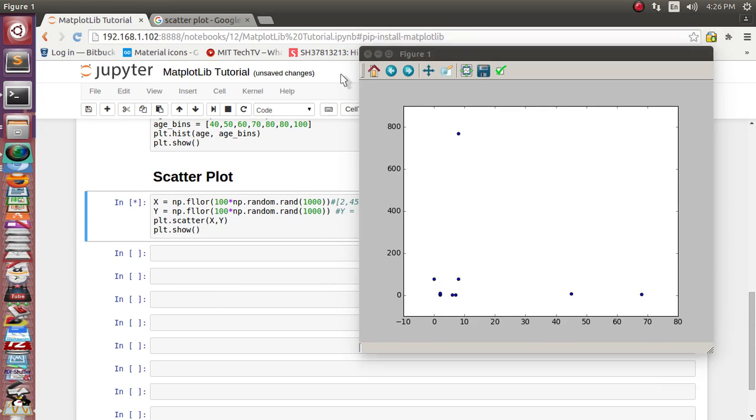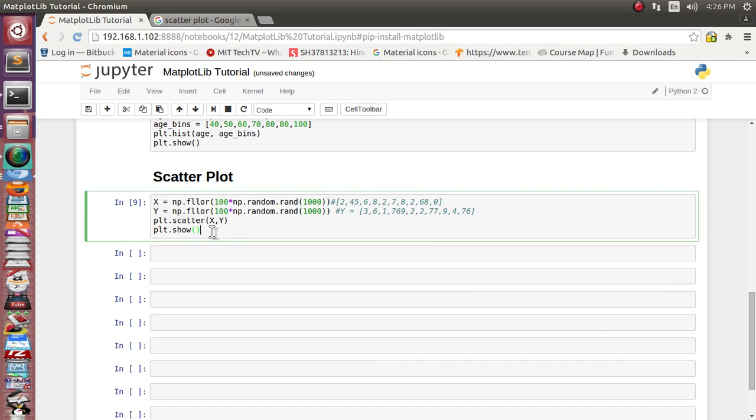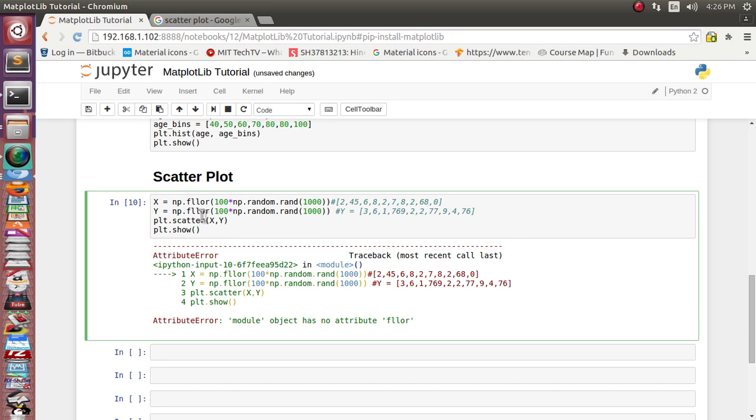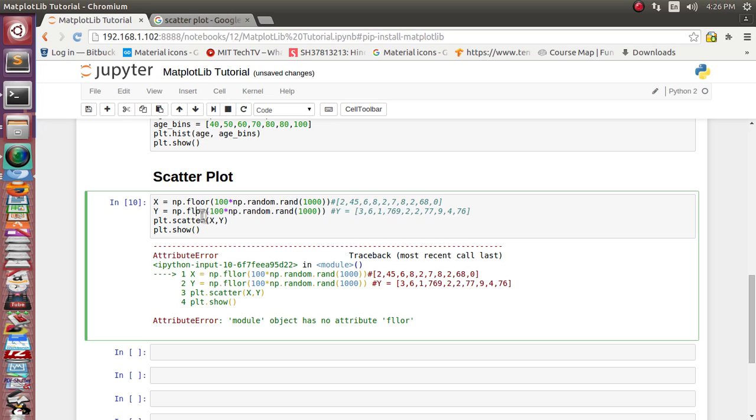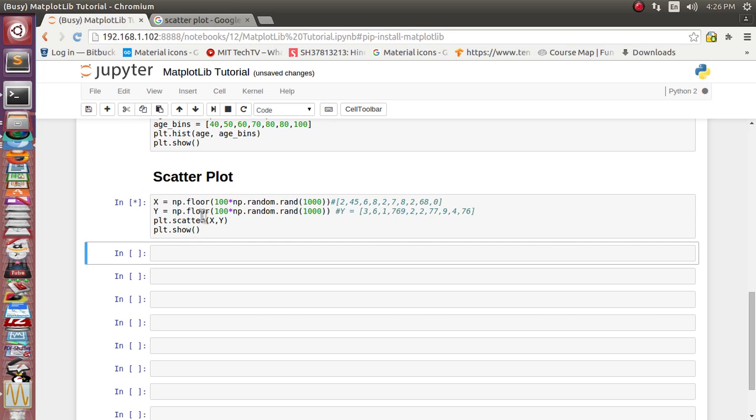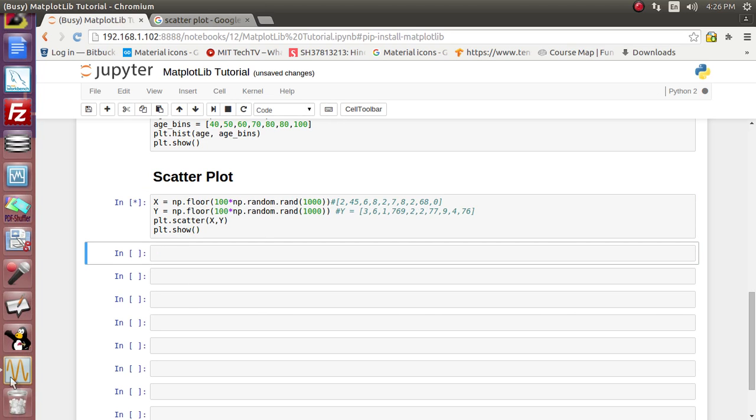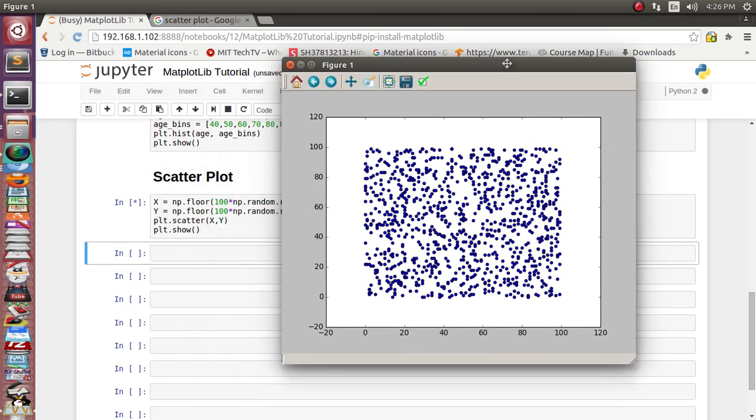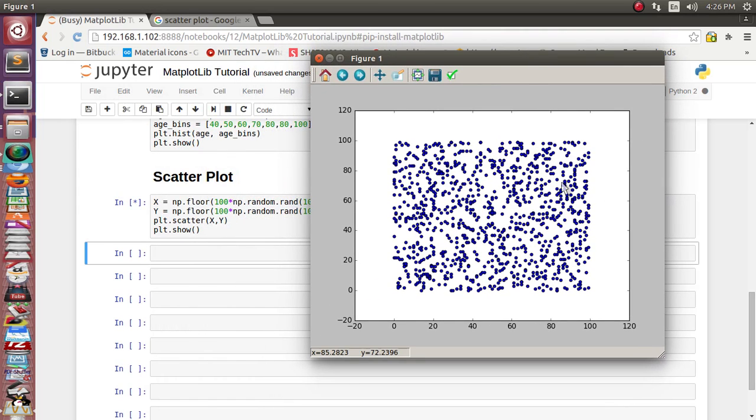Let's close it and let's run. We got some error. Okay, floor has some typo. Normally I do this typo. Okay, yeah, so it's correctly visible.